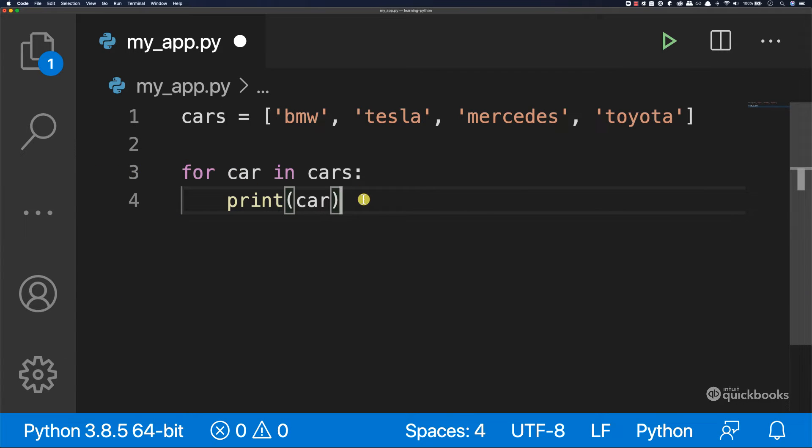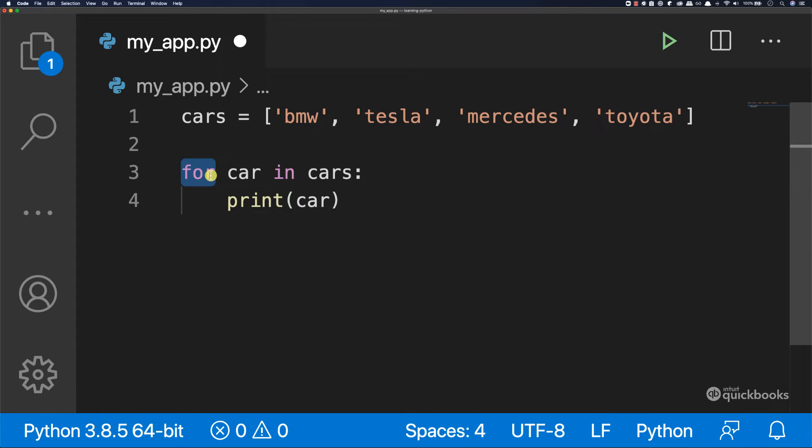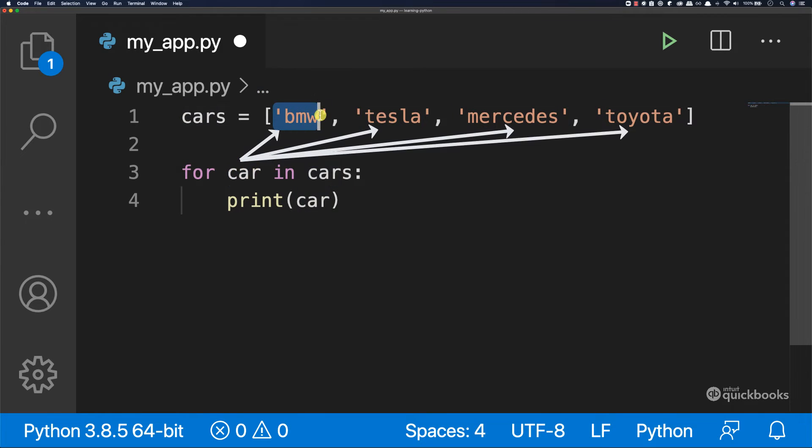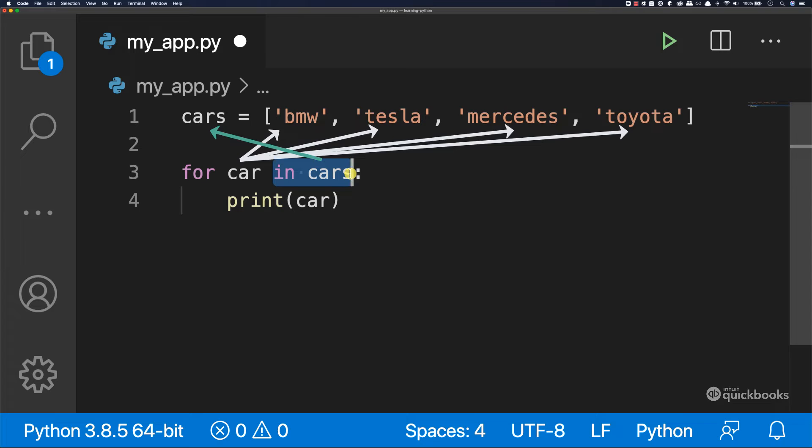So you can see that now instead of us saying car and then index zero, index one, index two, index three, we're just saying for. So this is the for loop construct. So we're saying for, and then this here is a variable that will point to each individual item in this list. And then I'm saying in and then cars. So loop in cars. Basically this is what it's saying.